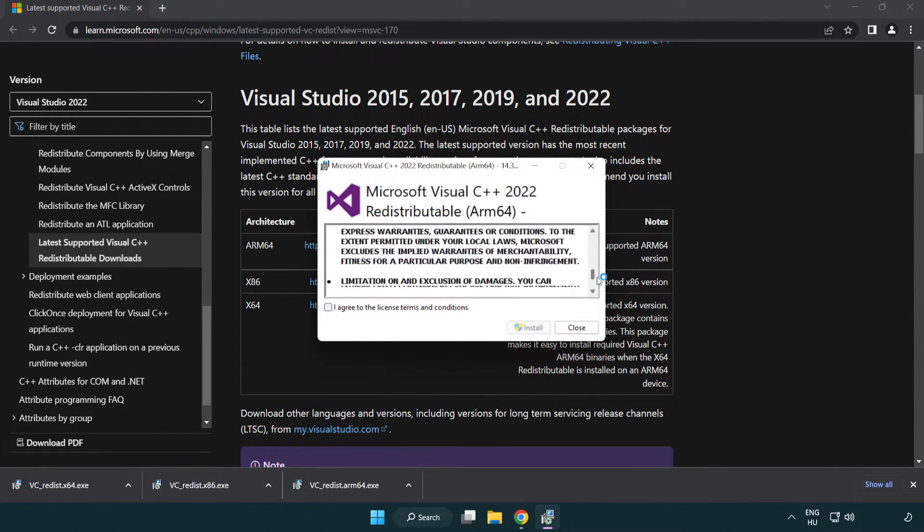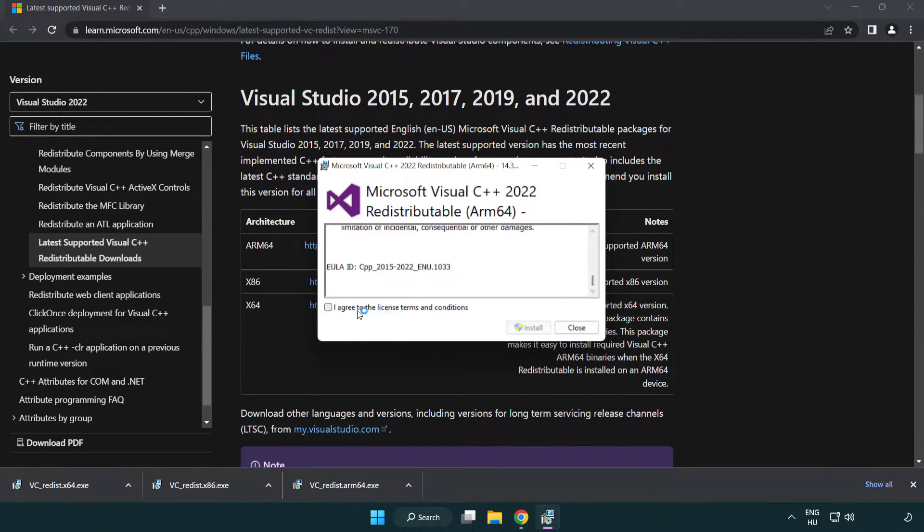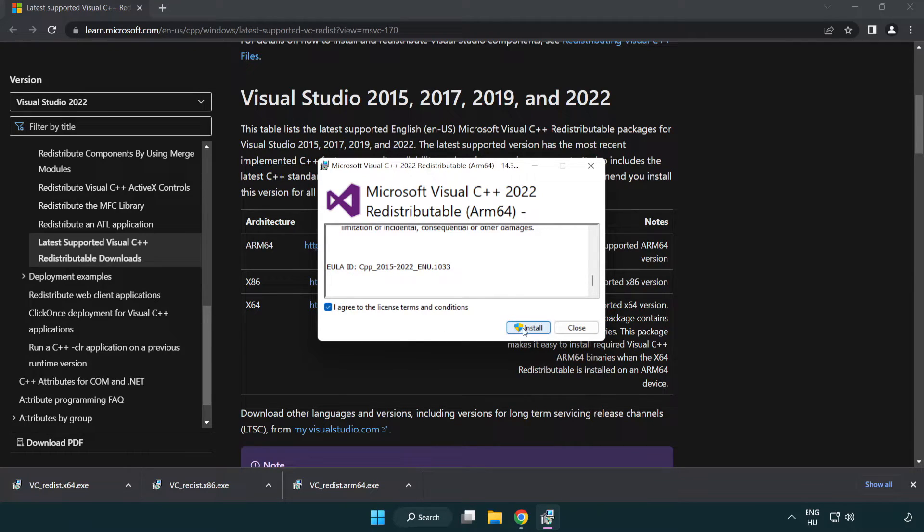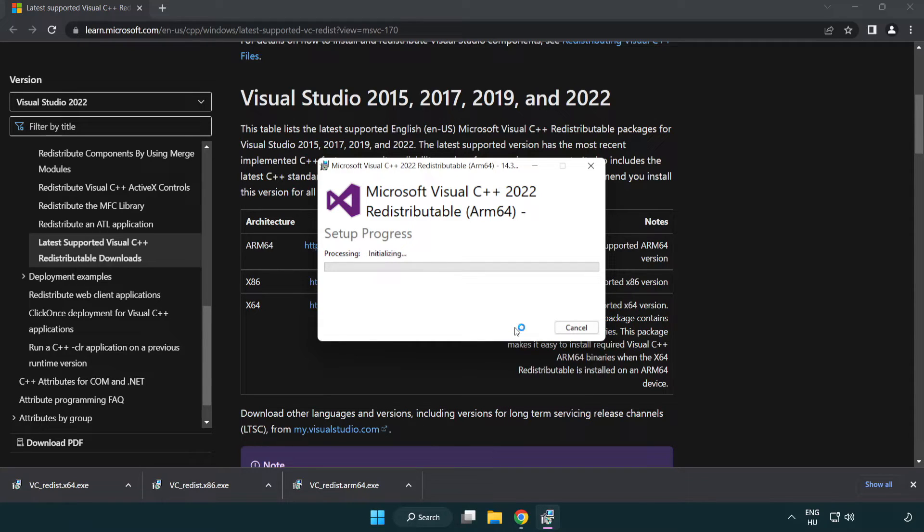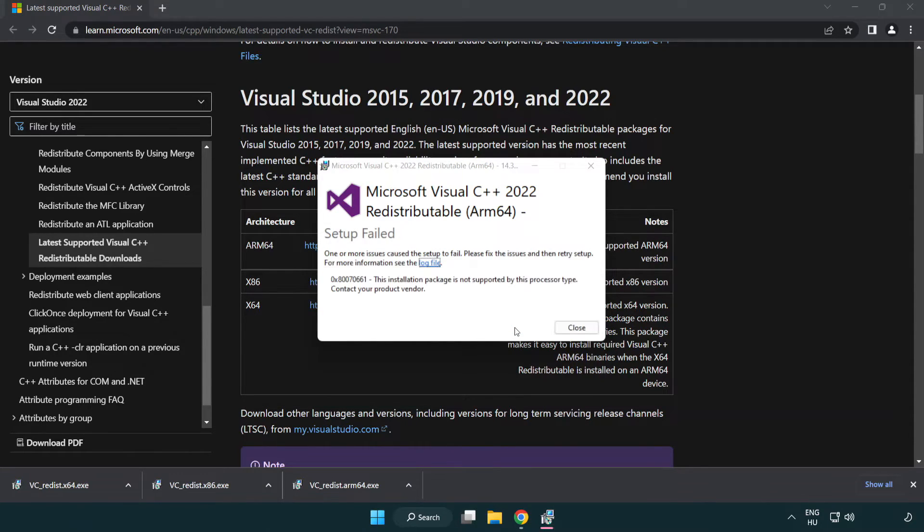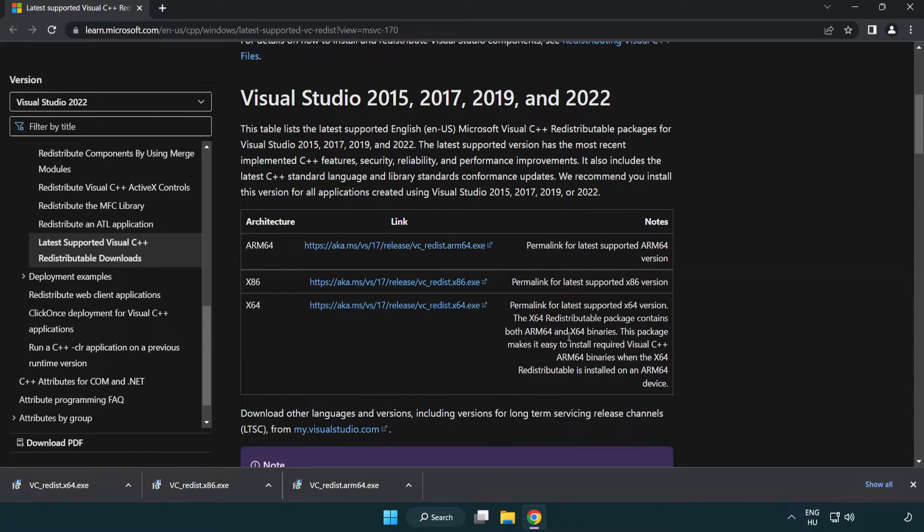Click I agree to the license terms and conditions and click install. If it fails to install, no problem. Repeat for the other.